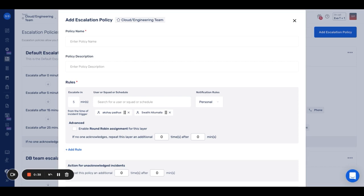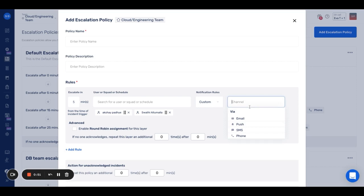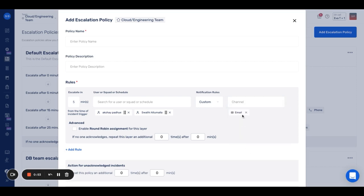There are two types of notification rules: personal and custom. Personal notification rules will notify users based on the personal incident reminder rules set up in their profile page. Custom lets you choose the channel from the list that you see here — you can choose any of them.